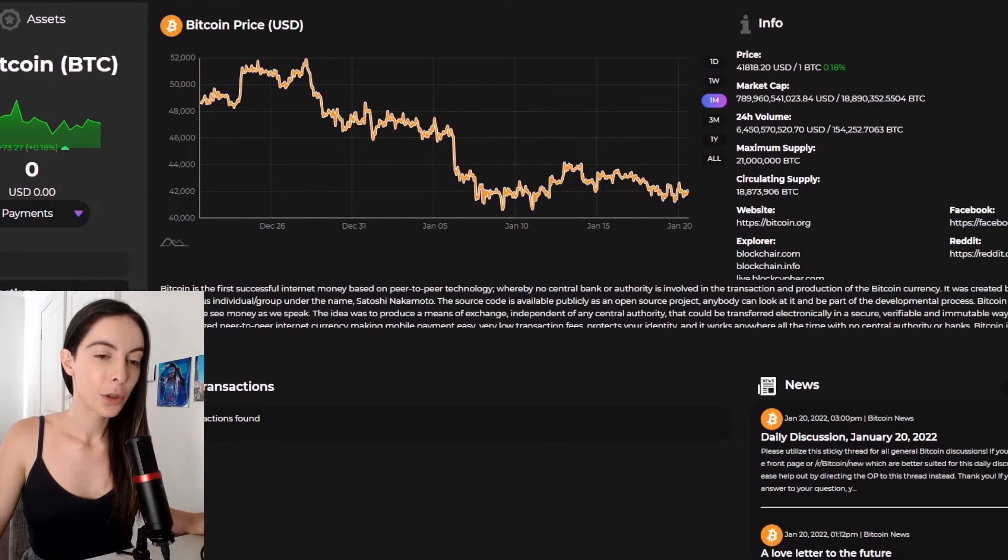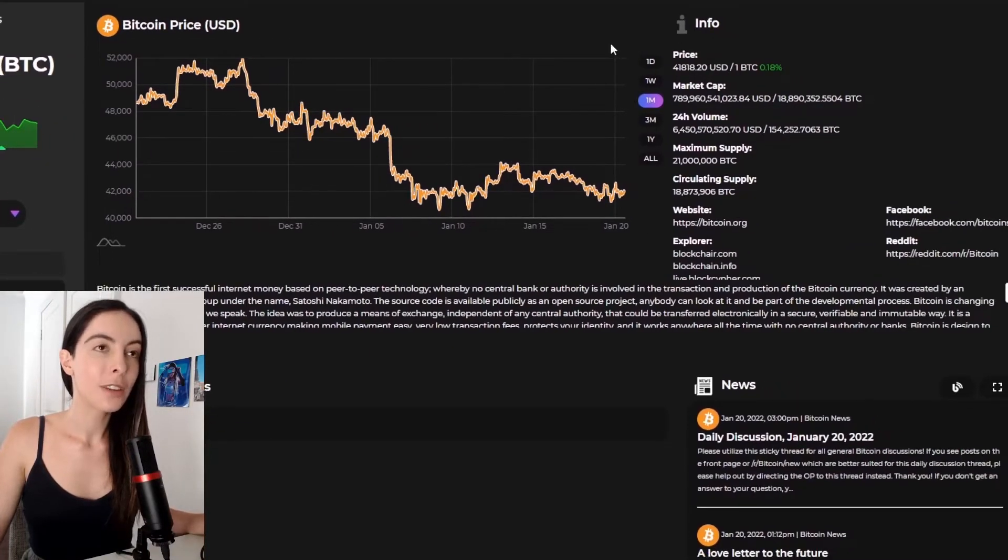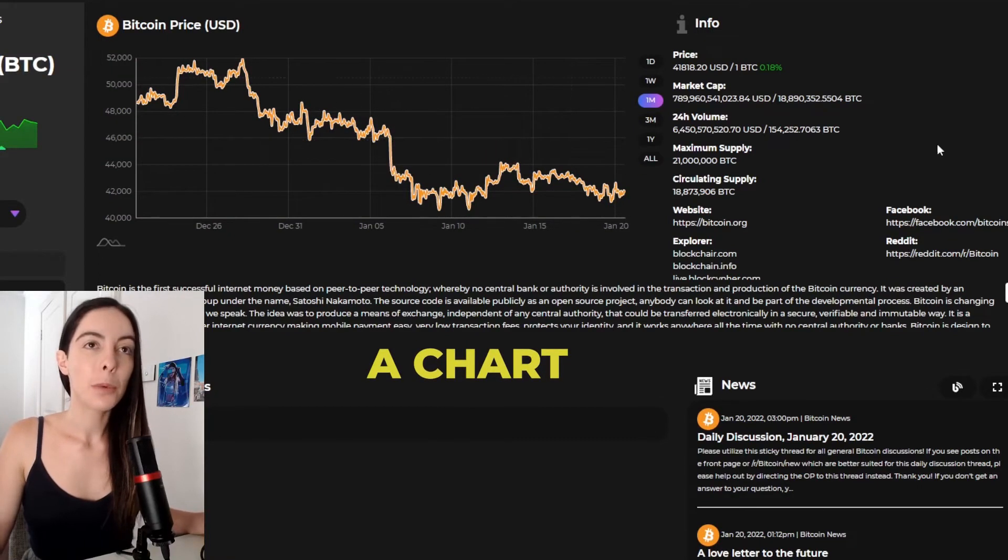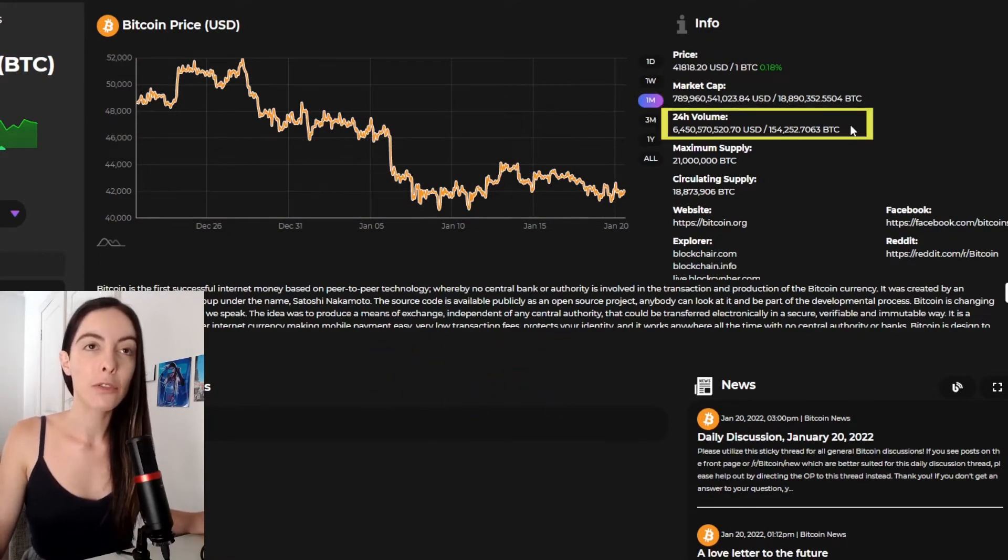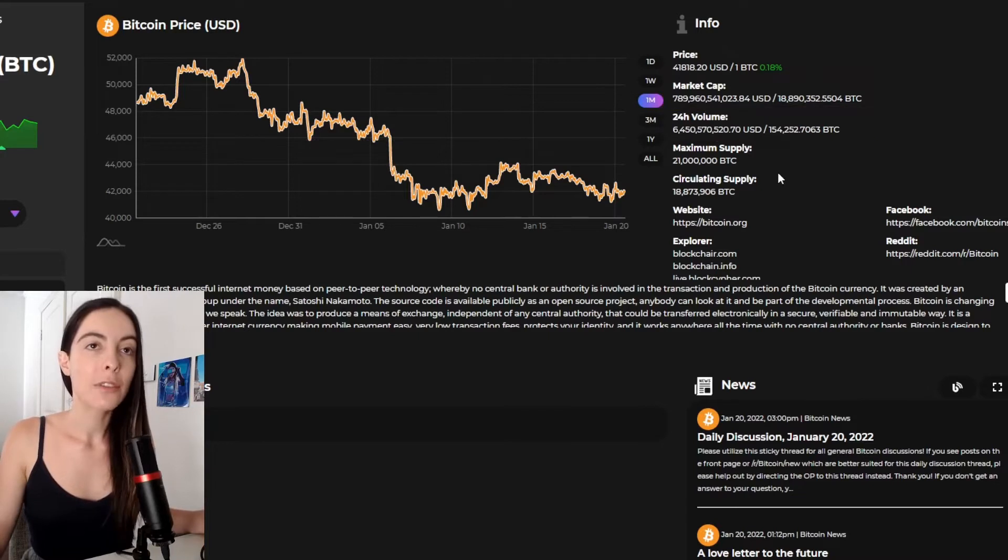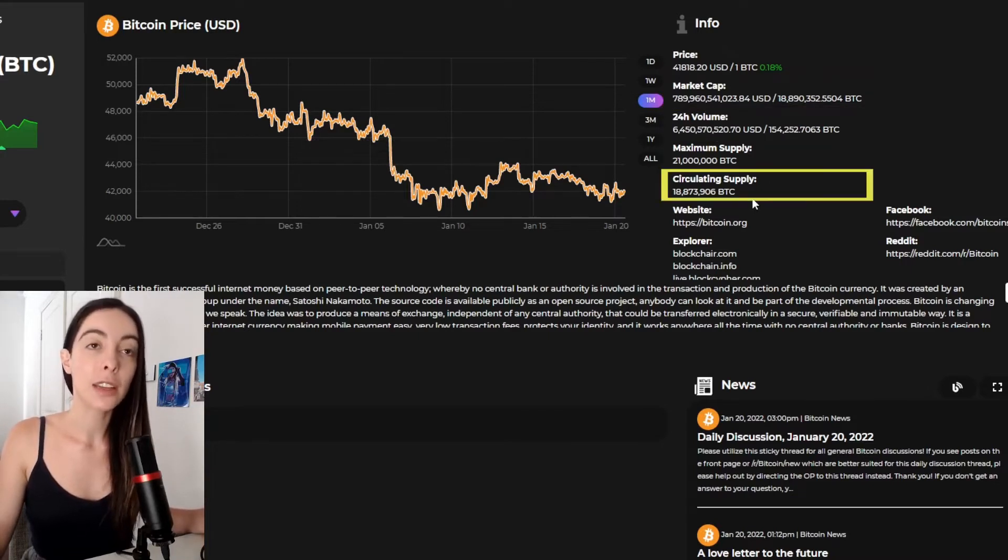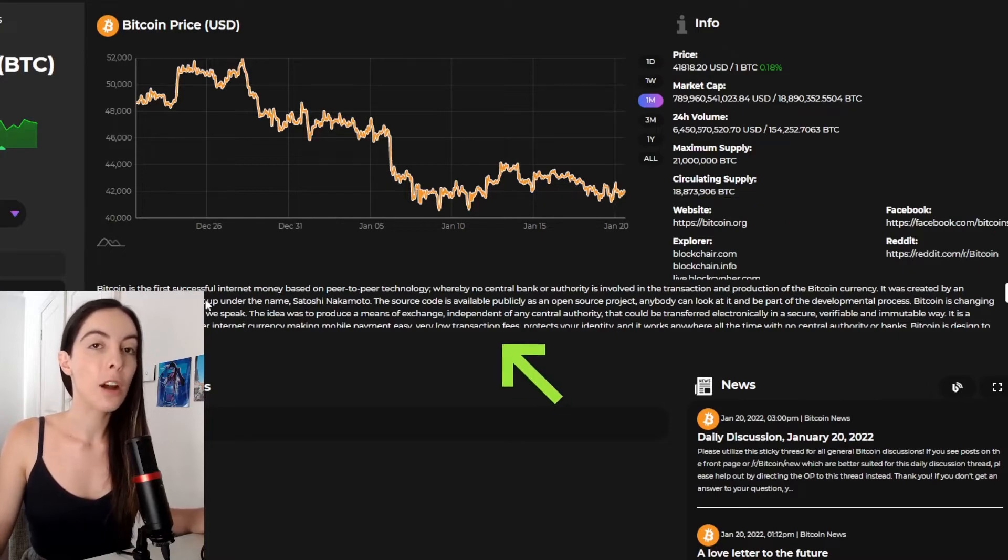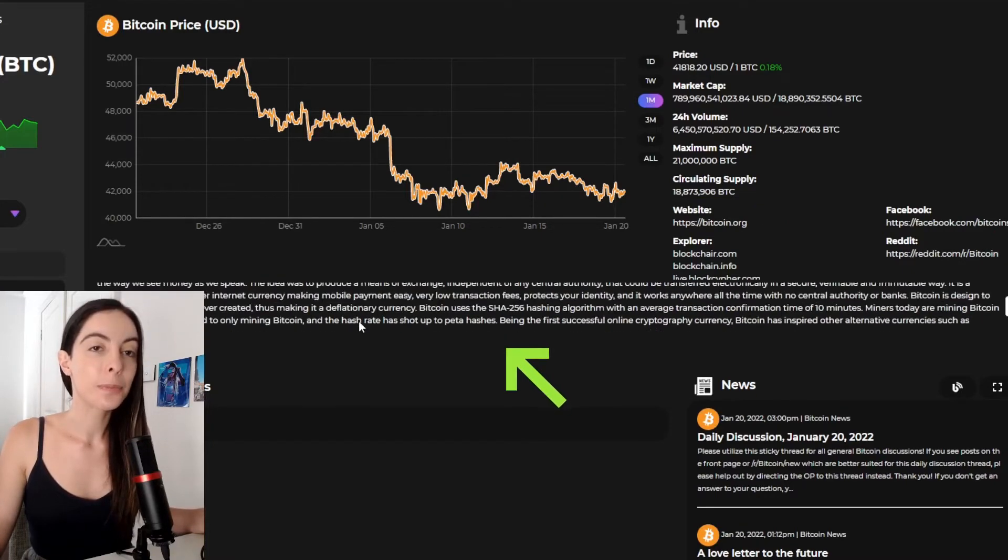So not only do we have a chart for Bitcoin, but we have the market cap. We have the 24 hour volume. We have the max supply. We have the circulating supply. We have Facebook, Reddit, website. We have a blurb about what Bitcoin is.